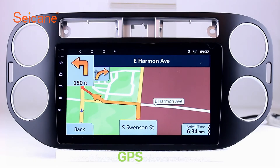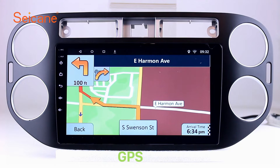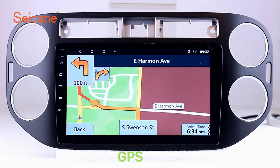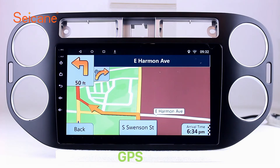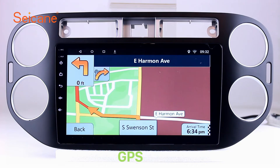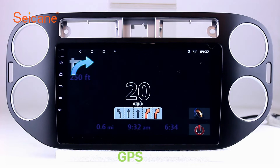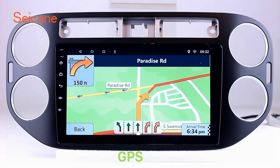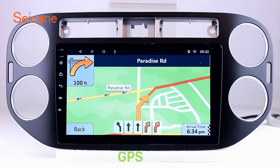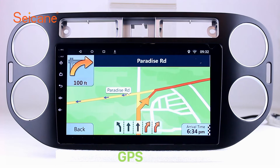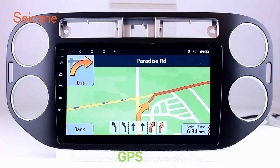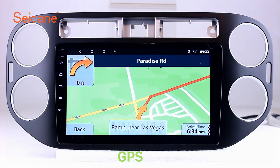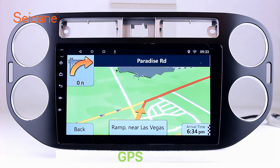GPS. Go to the main menu and open the GPS system. The 3D navigation map shows you accurate GPS locations and route information. It also supports Google Map. You will never get lost with this function.